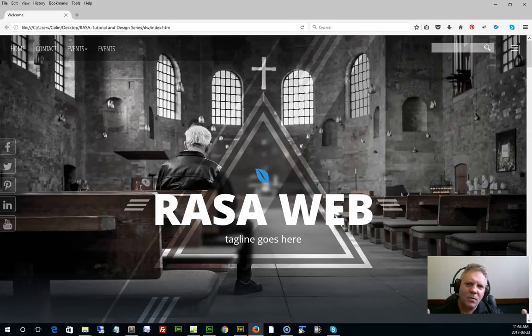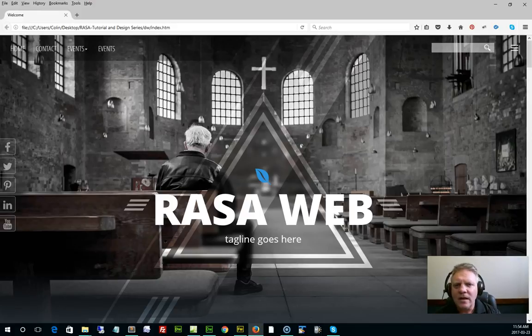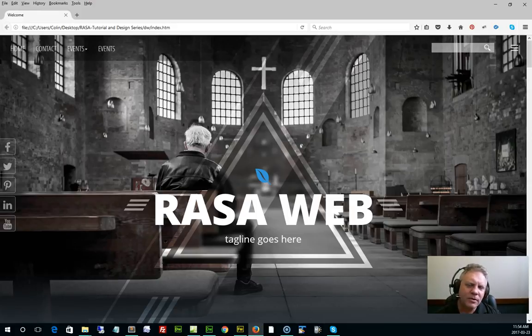Hey folks, it's Colin Fraser. Welcome to our Raza tutorial and design series. This is kind of a new one for us — we're putting this series online with our blog and comments so that we can really get some interaction going with our customers on the new template.